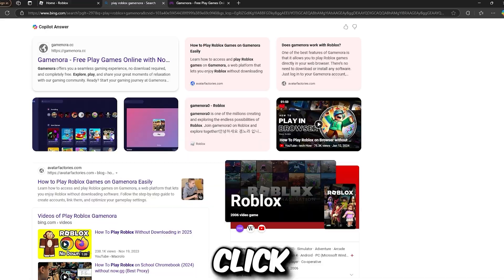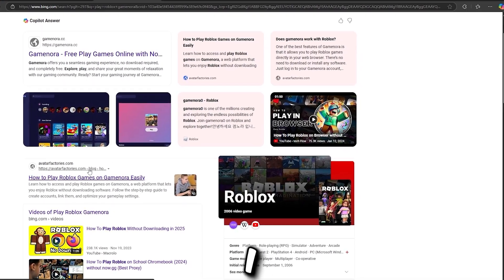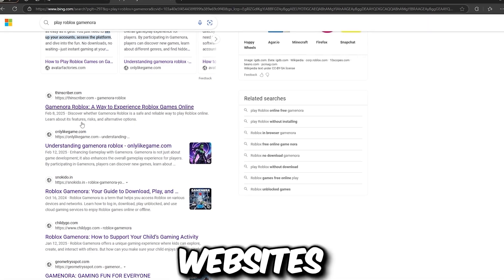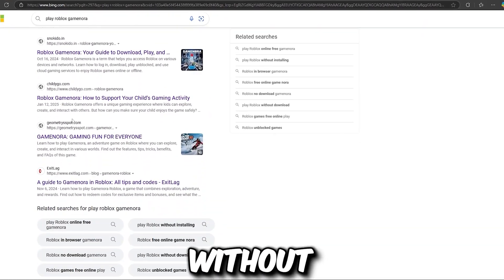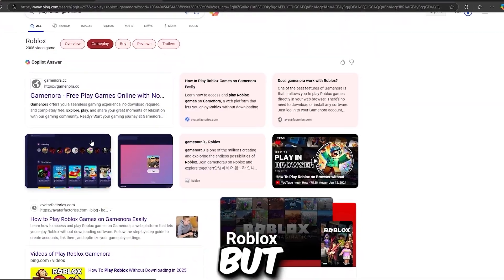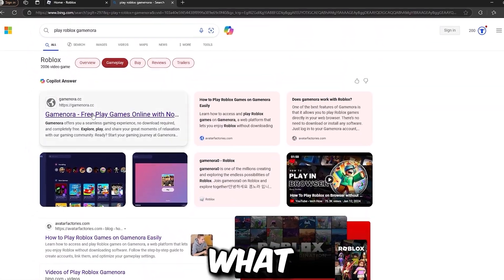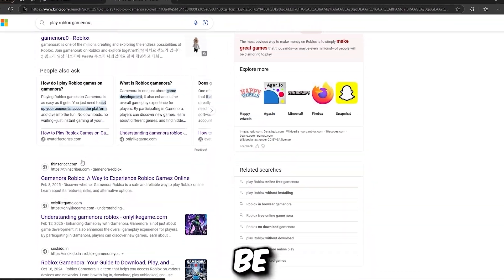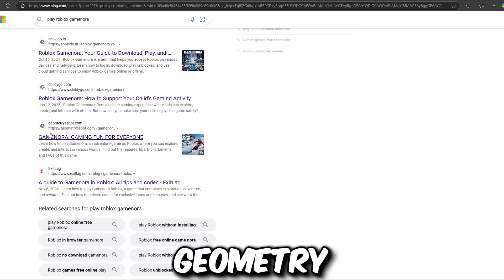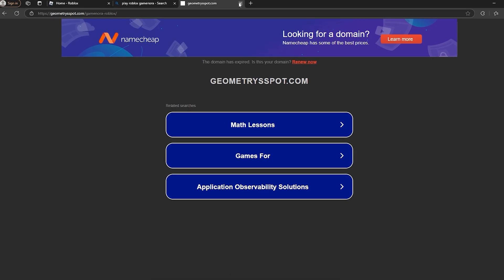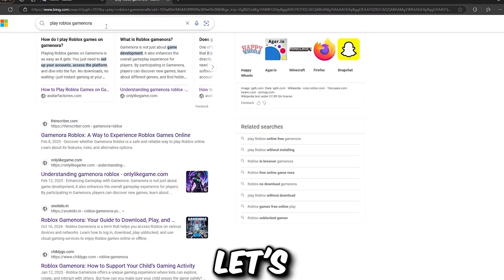There are so many websites for playing Roblox without downloading it — we have the Now GG port and many more. But I think we are going to be clicking on Geometry Spot, which has games on Roblox without downloading anything.